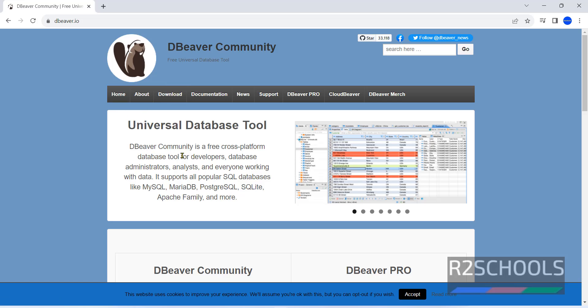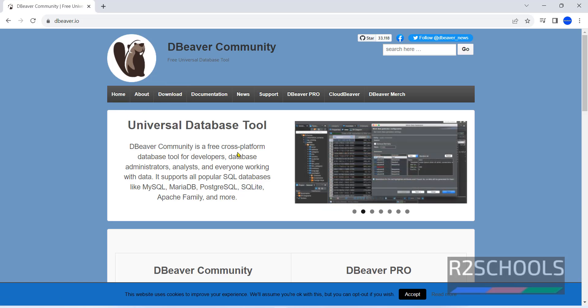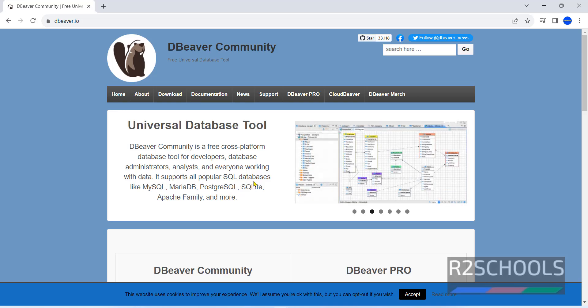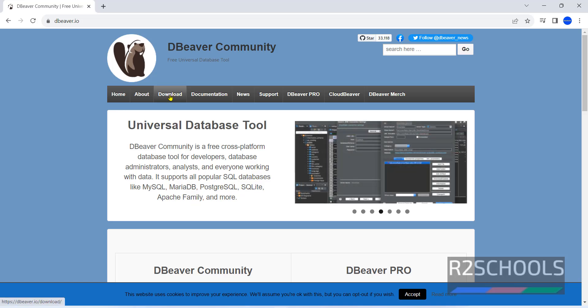DBeaver community is a free cross-platform database tool for developers, database administrators, analysts and everyone working with data. Supports all popular SQL databases like MySQL, MariaDB, PostgreSQL, SQLite, Apache family and more.